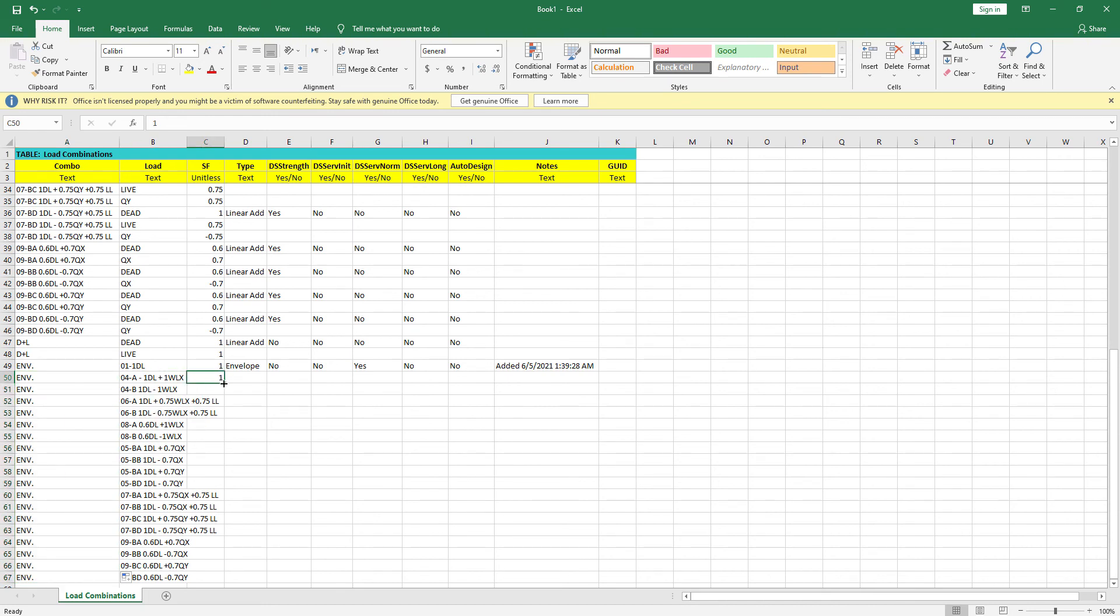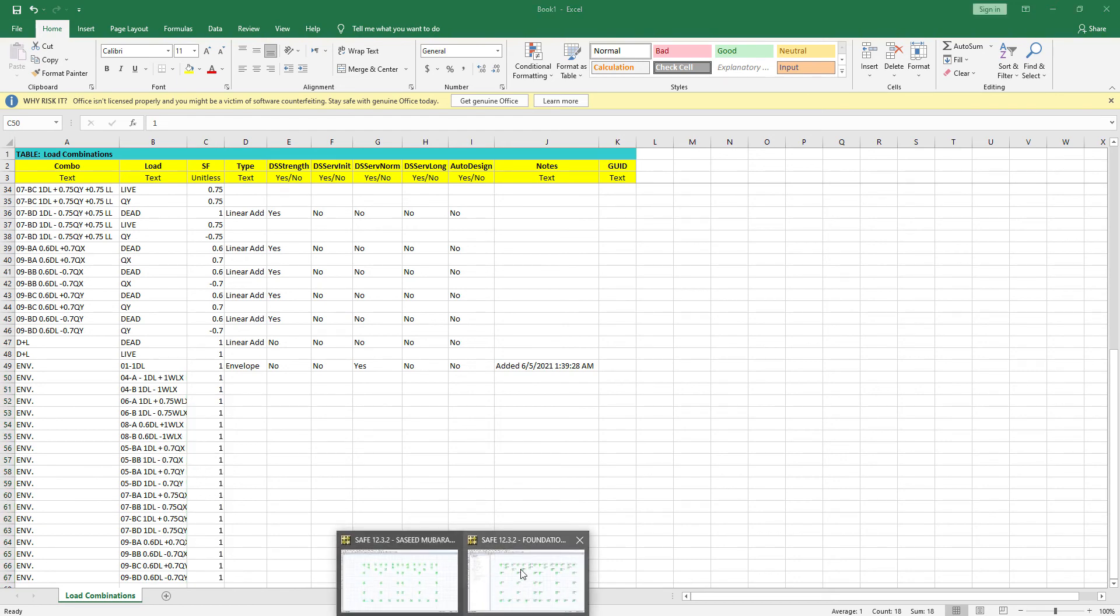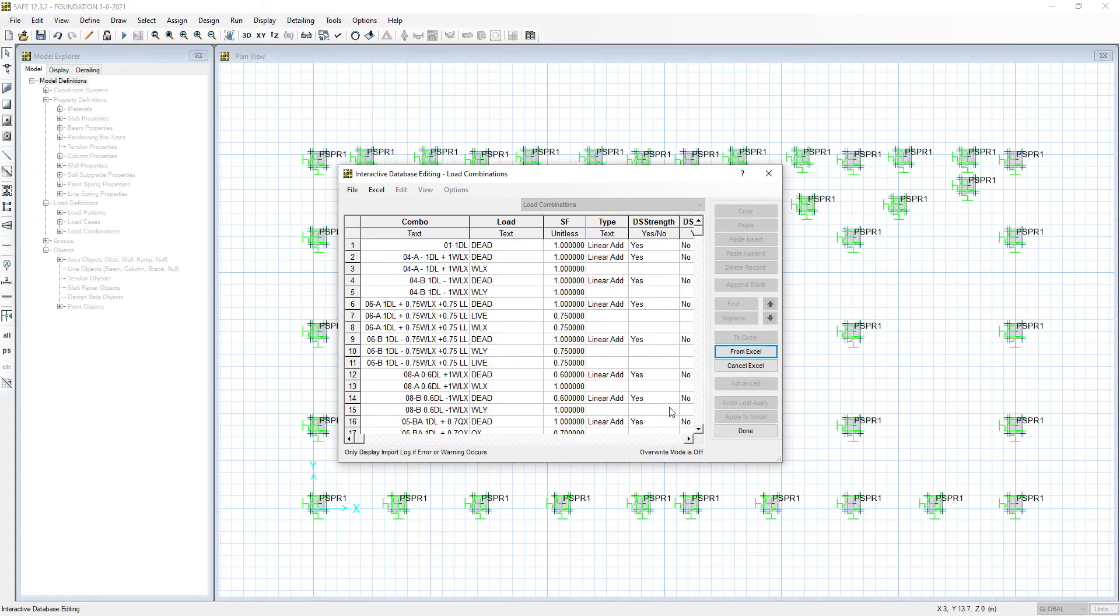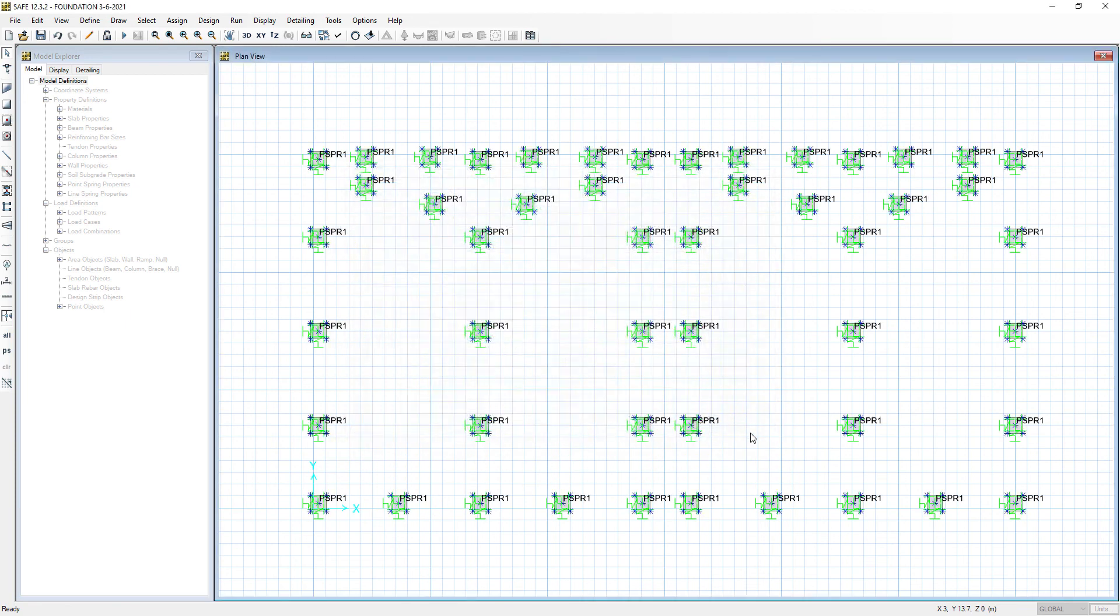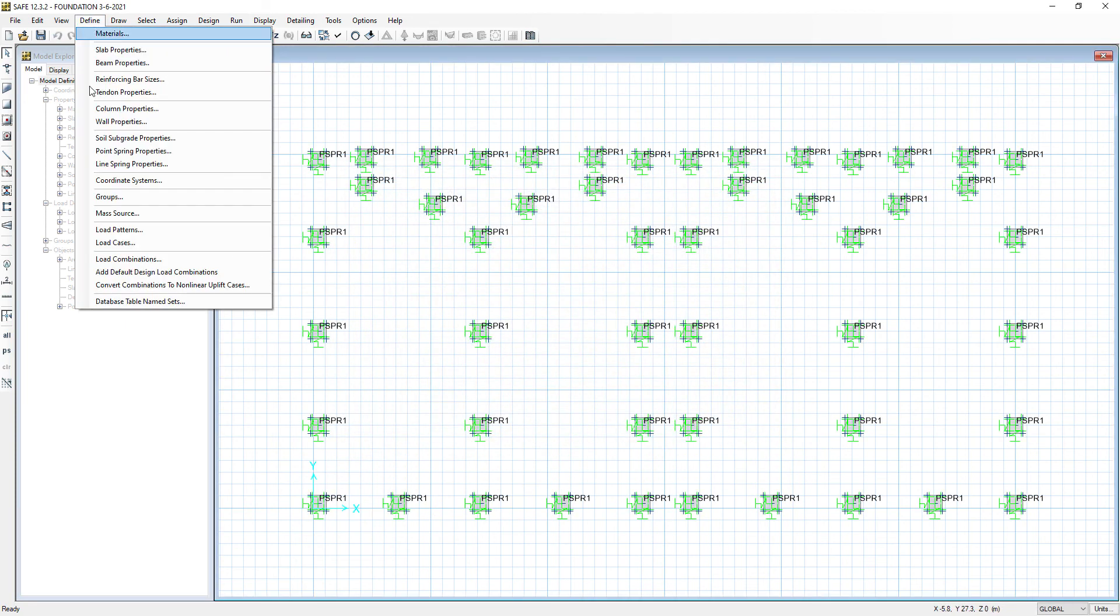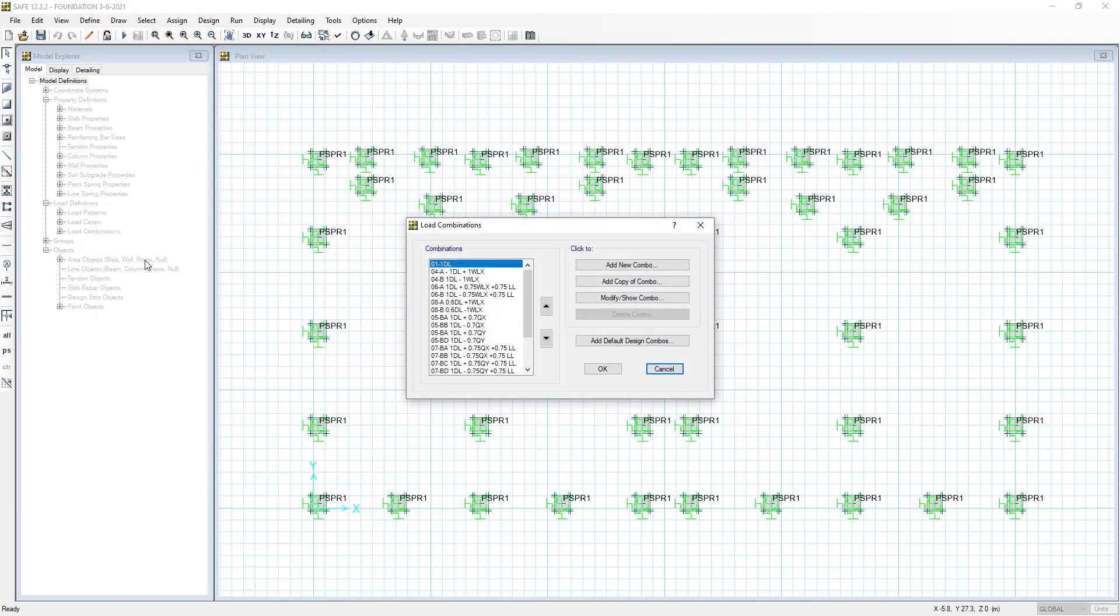Also here, double click and go back to Excel to bring it from Excel. Apply to the model and press None.